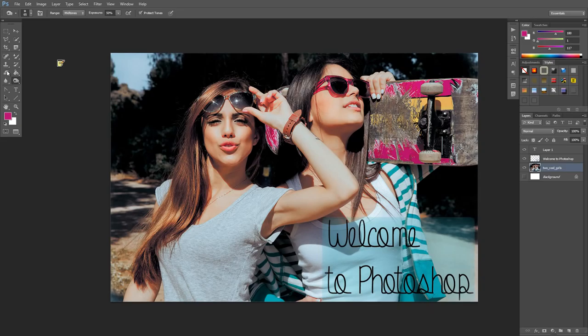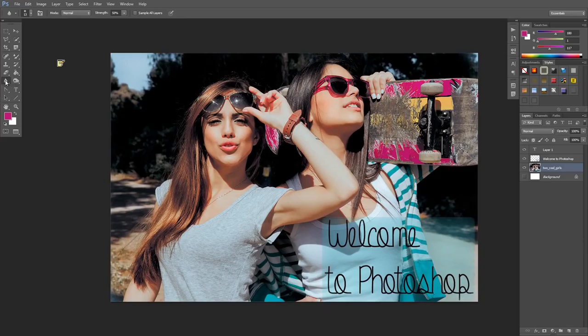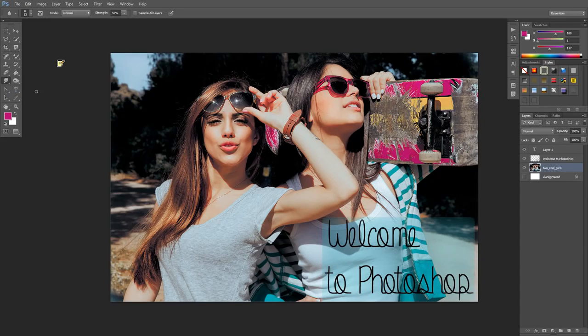To the left of that we have the blur and sharpen tools. I'm sure you know what a blur is - it blurs out the area, and sharpen makes it less blurry. Then we have our smudge which will smear around everything like this. You can see her watch is now smeared.